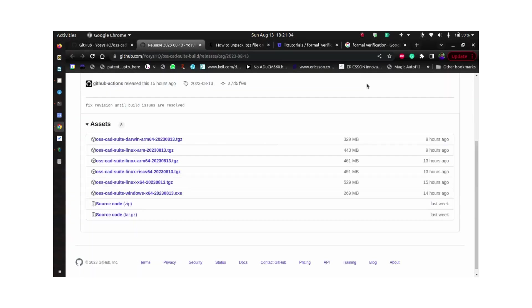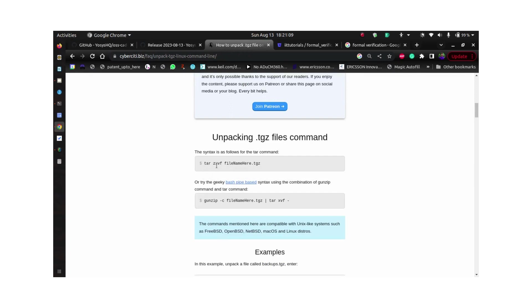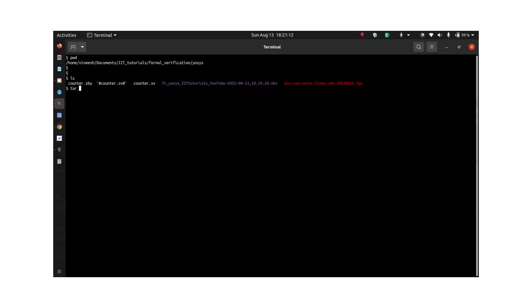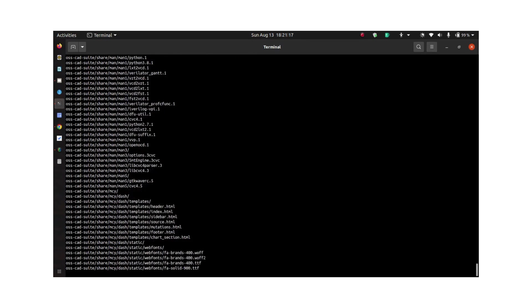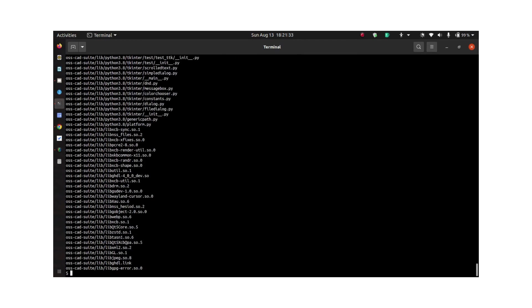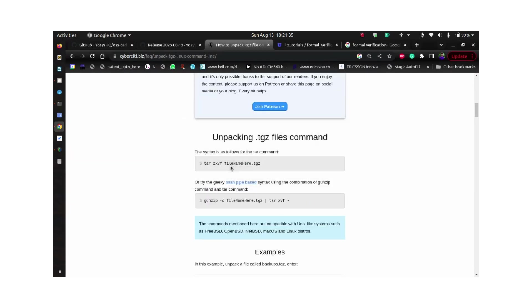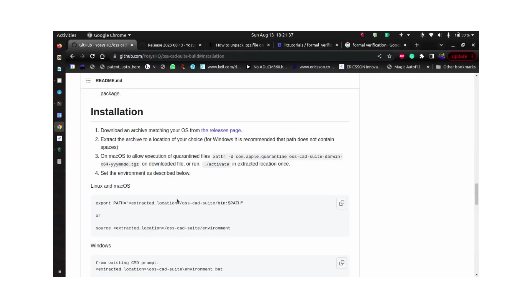If you don't know how to unpack a .tgz file, this is the command: tar zxvf and the path to the file. Once you have done that, you can run this command.